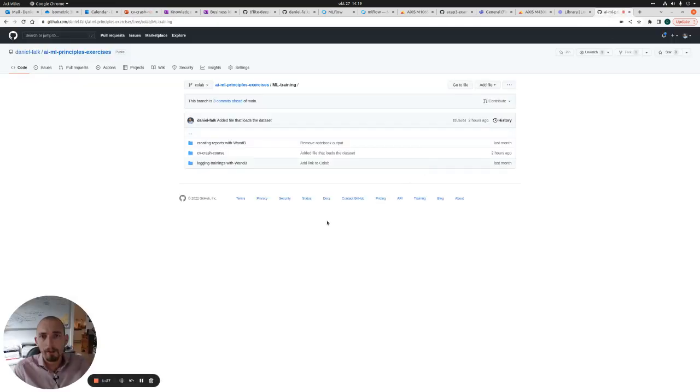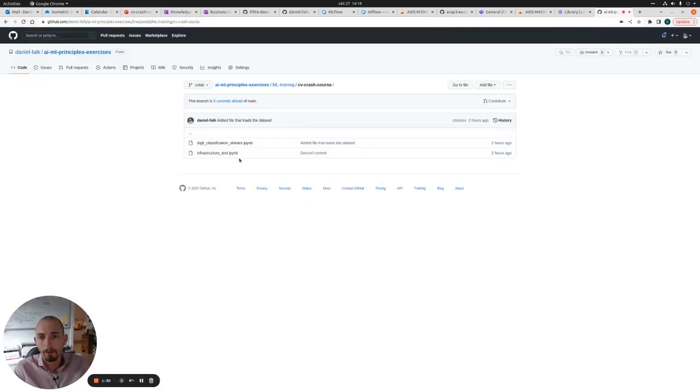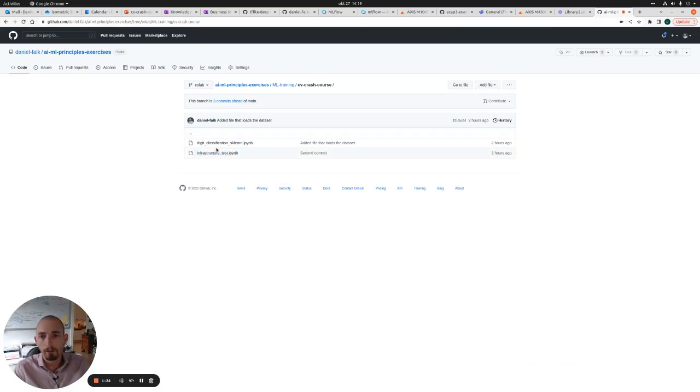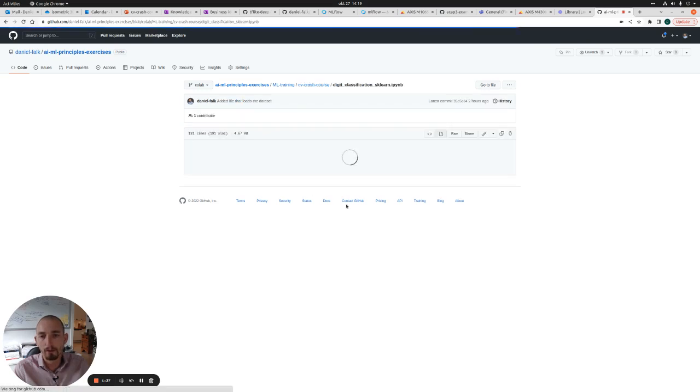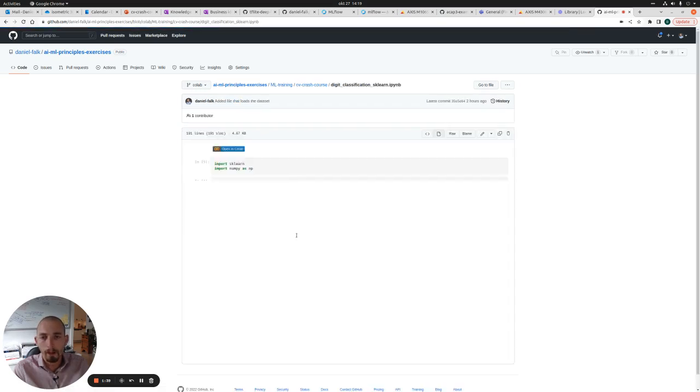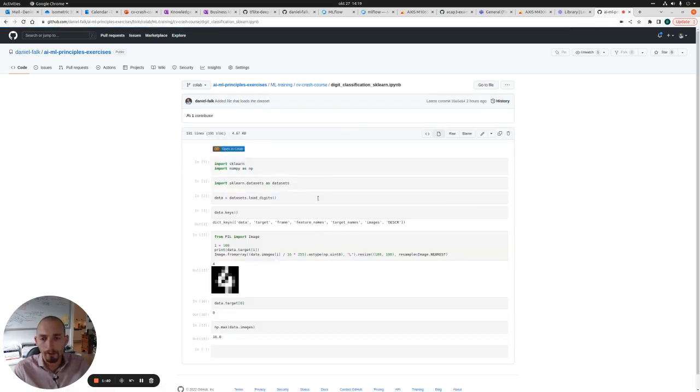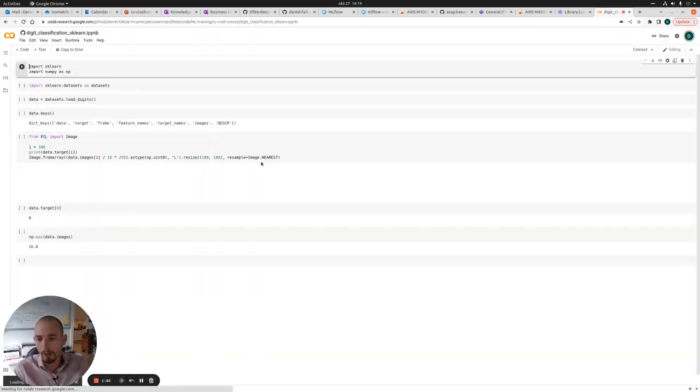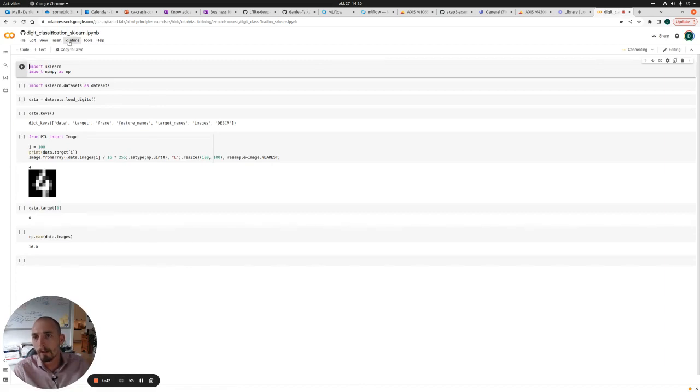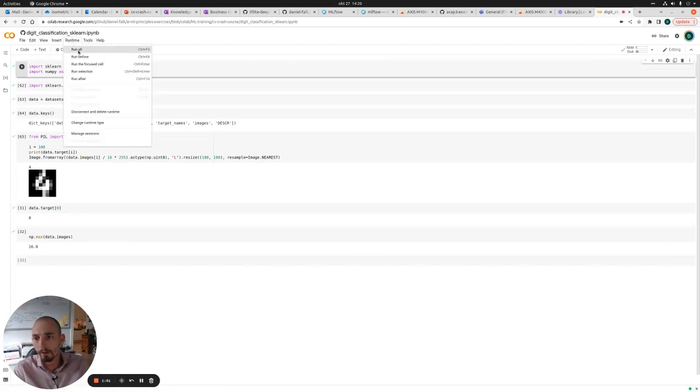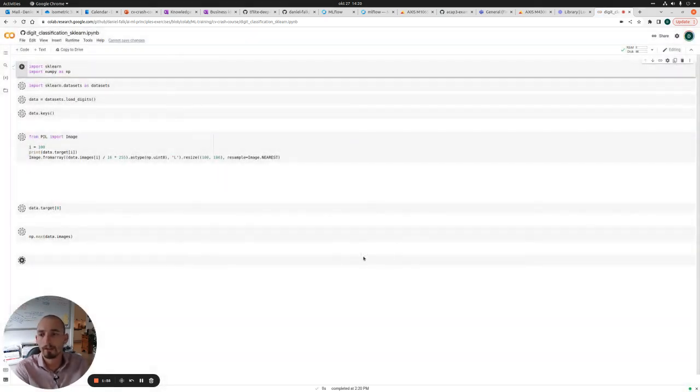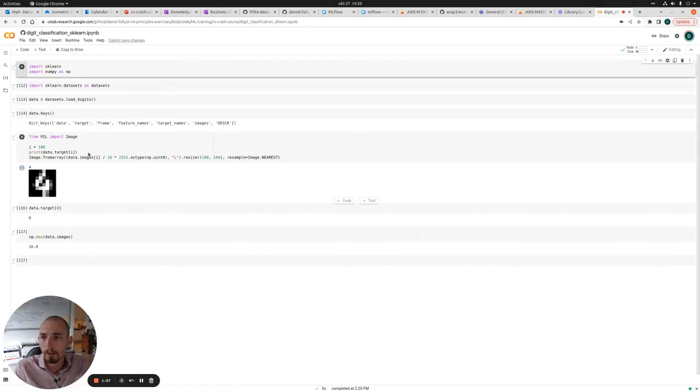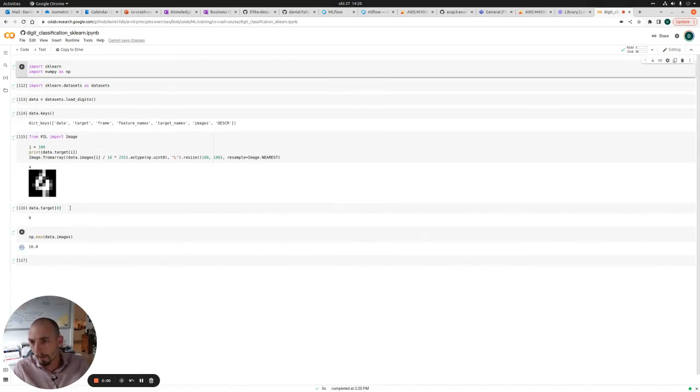In the last video, we created a folder in our GitHub repository containing the Digit Classification scikit-learn notebook. And this is where we loaded the datasets. So let's open this again in Google Colab. And since we have had the runtime shut down, we need to restart runtime and run all cells again. And that was really fast. So now we have the dataset loaded.